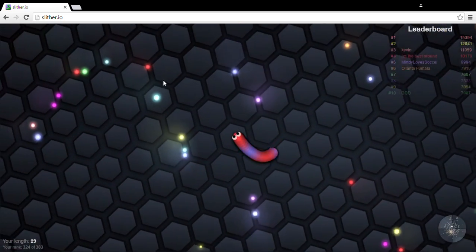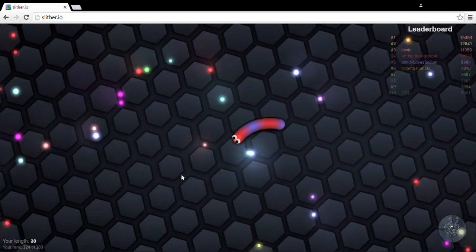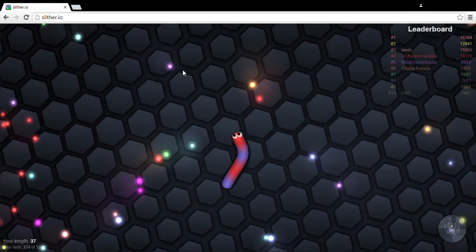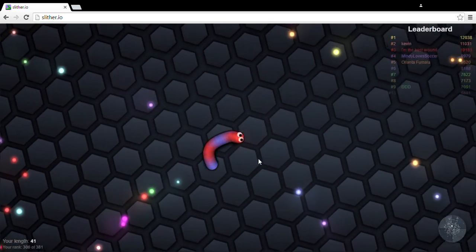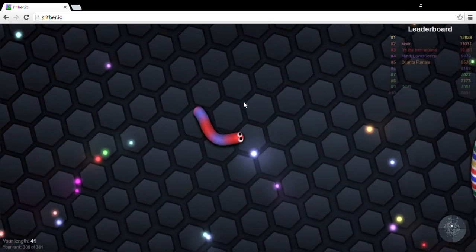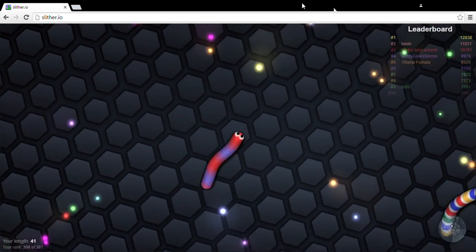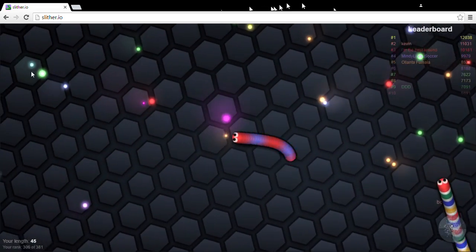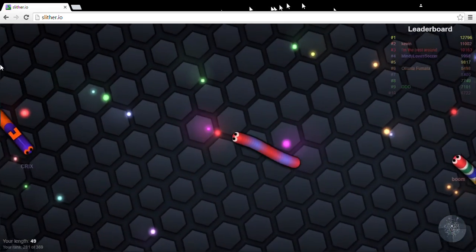Hey, it's Lucas, and today I am playing Slither.io, or Slither.io, or whatever it's called. Everyone pretty much calls it different things.